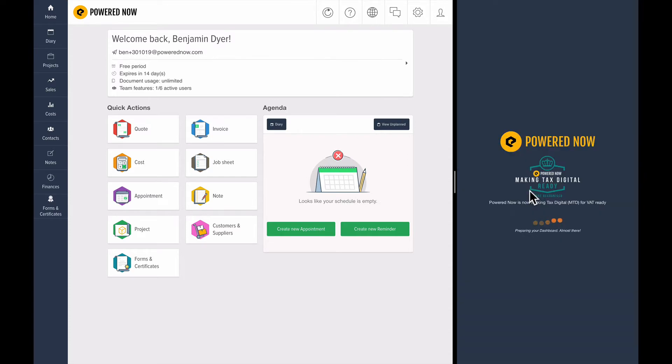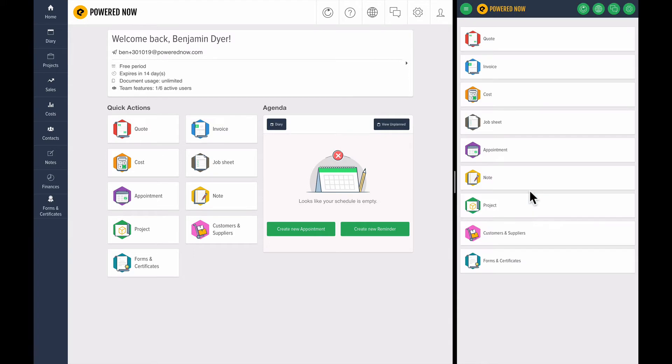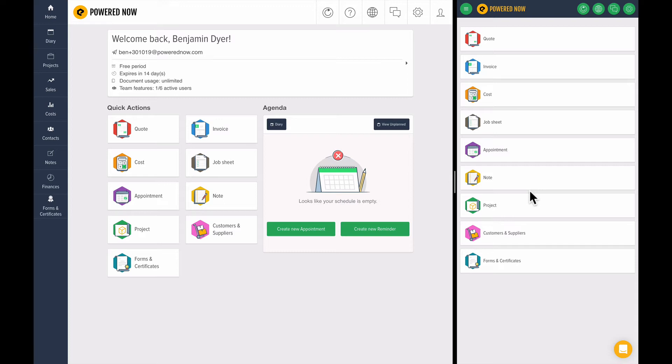PoweredNow works on and offline. If you're using our software on your mobile all day with no signal, as soon as you come back into signal, it will automatically send out any invoices or quotes. We'll talk about how your team operates later on in this video, but that's very useful with the on and offline functionality.